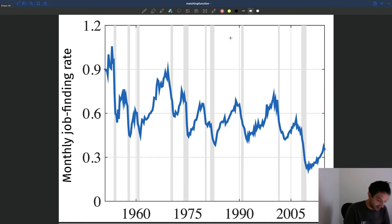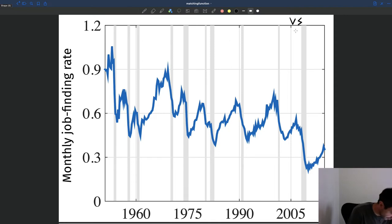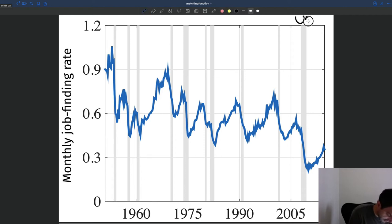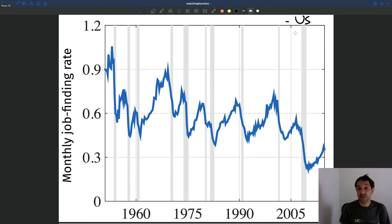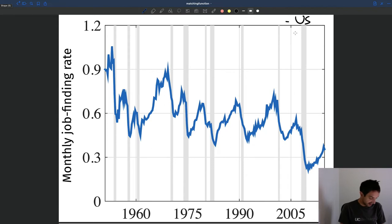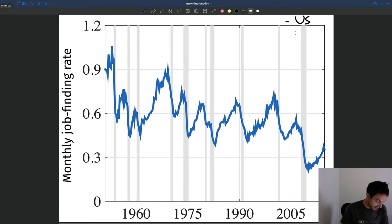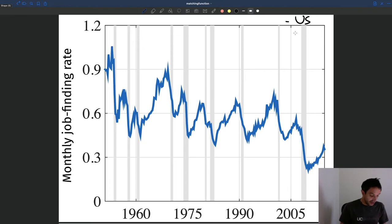Here I'm showing you the job finding rate for the US. It's constructed using data made available by the Bureau of Labor Statistics. You can see it starts in the 1950s and goes to roughly 2015.